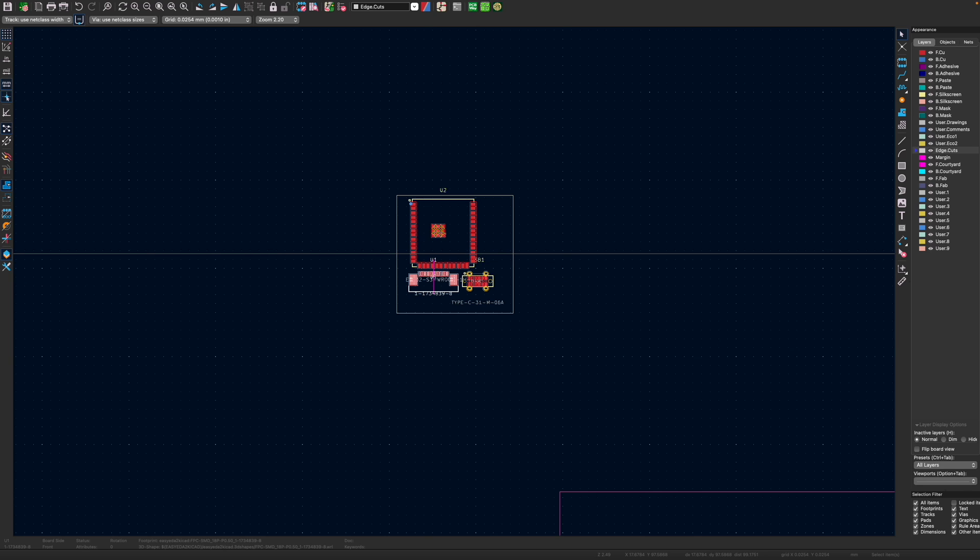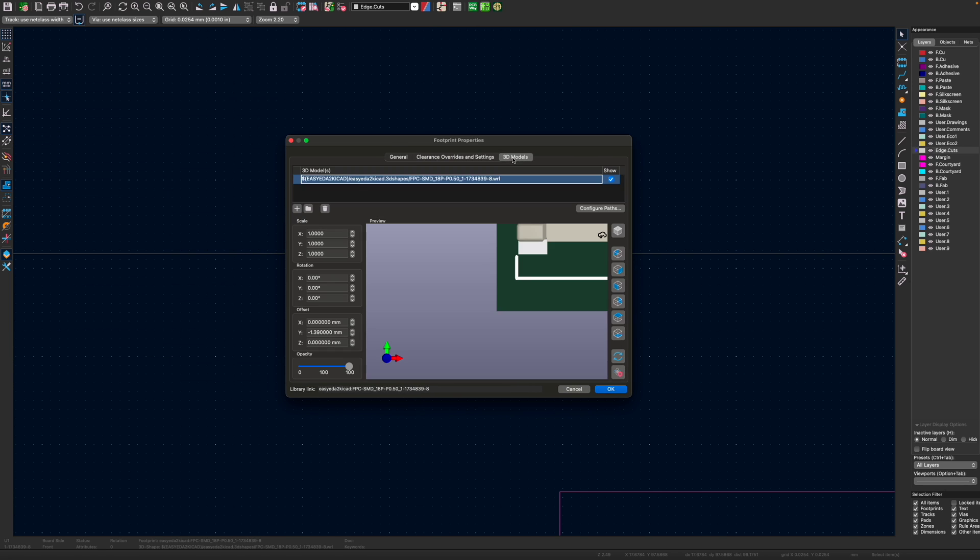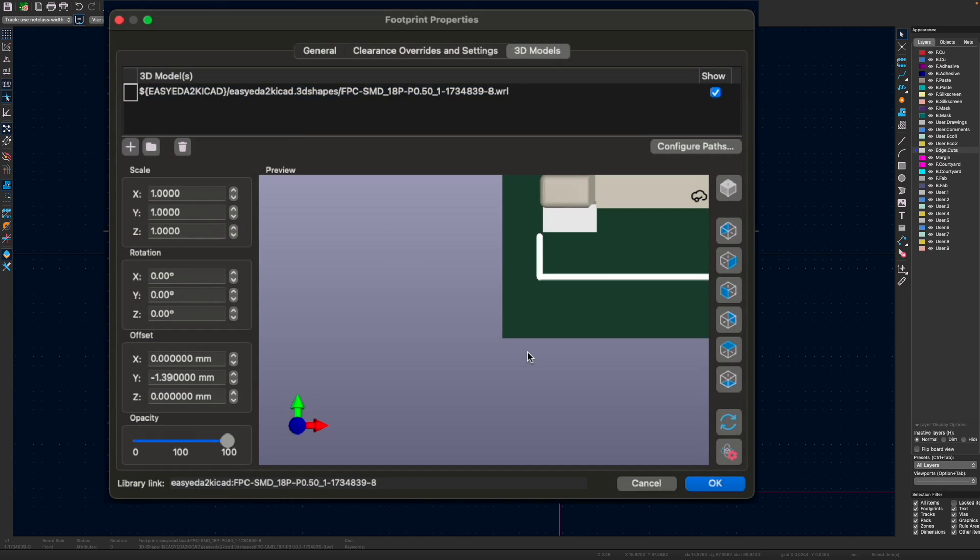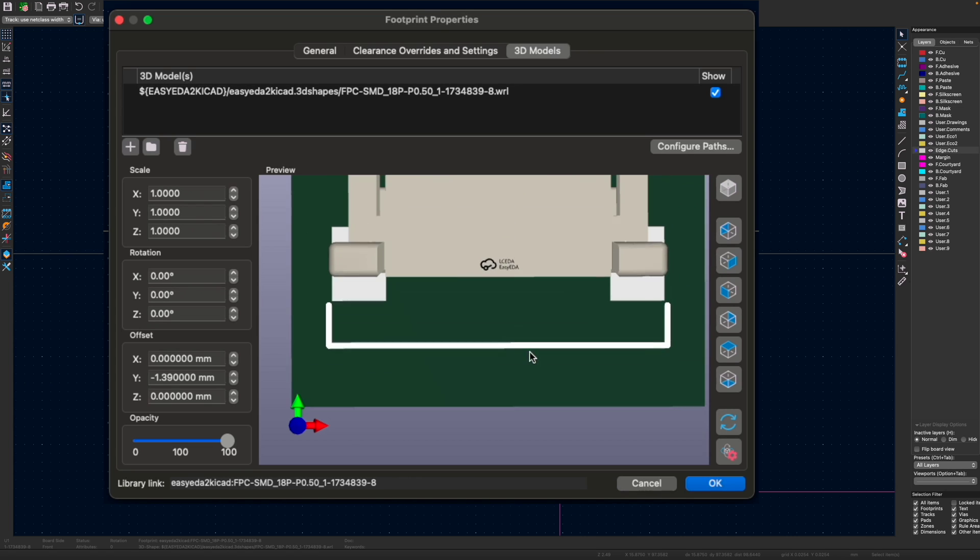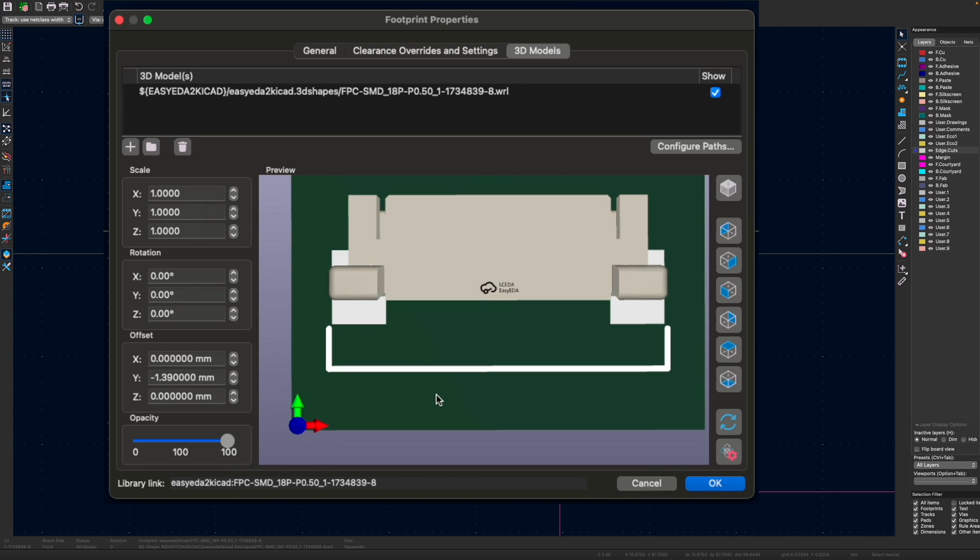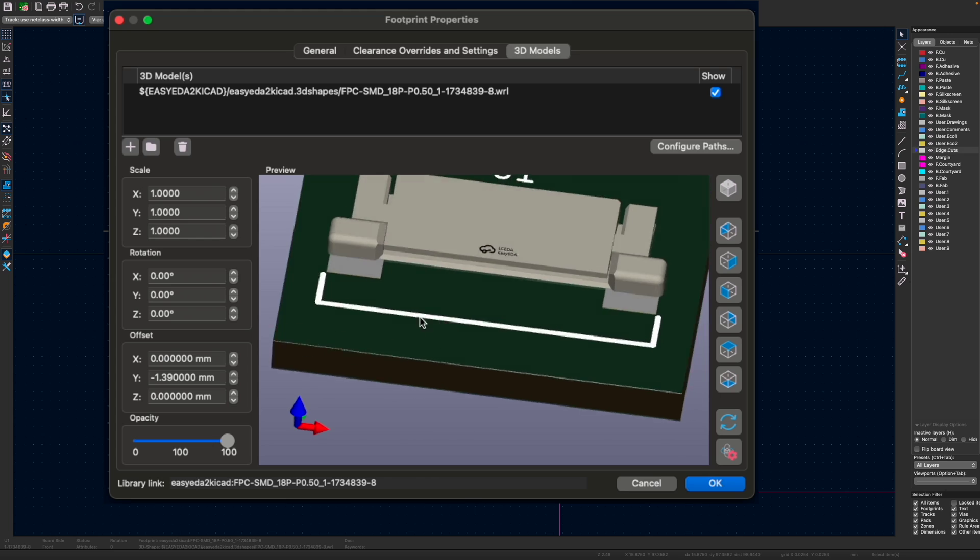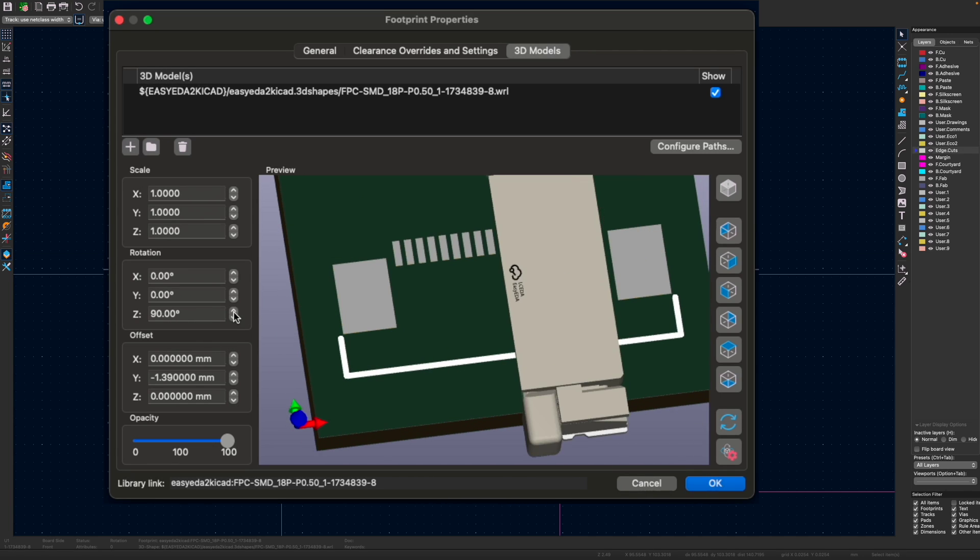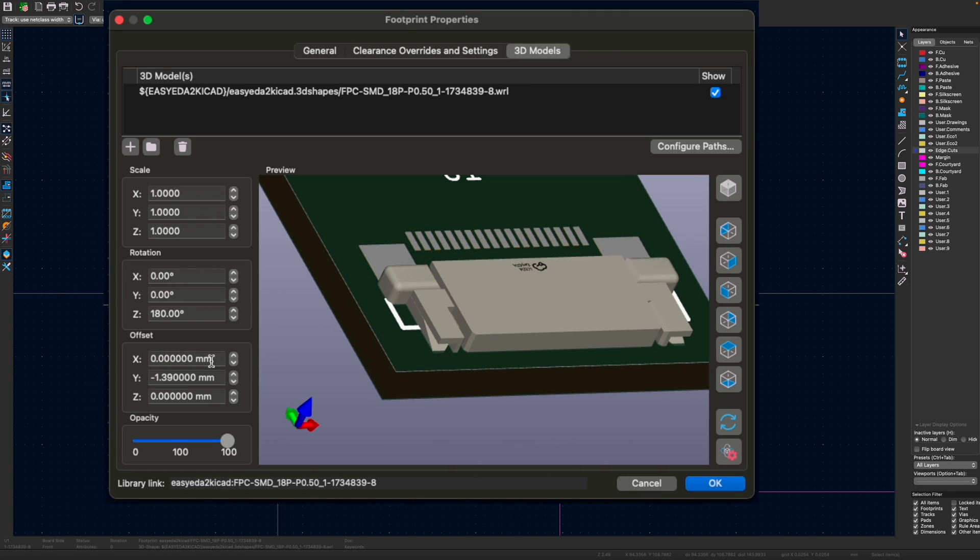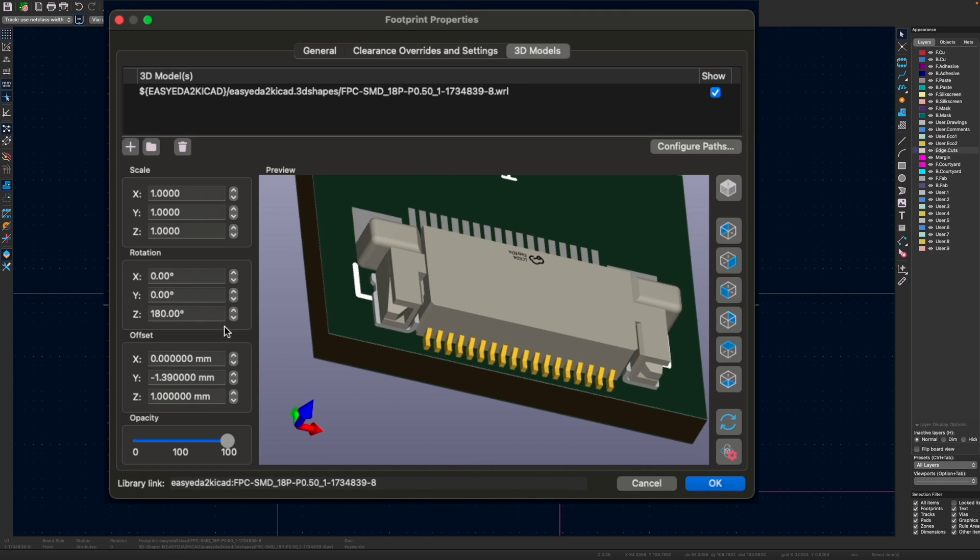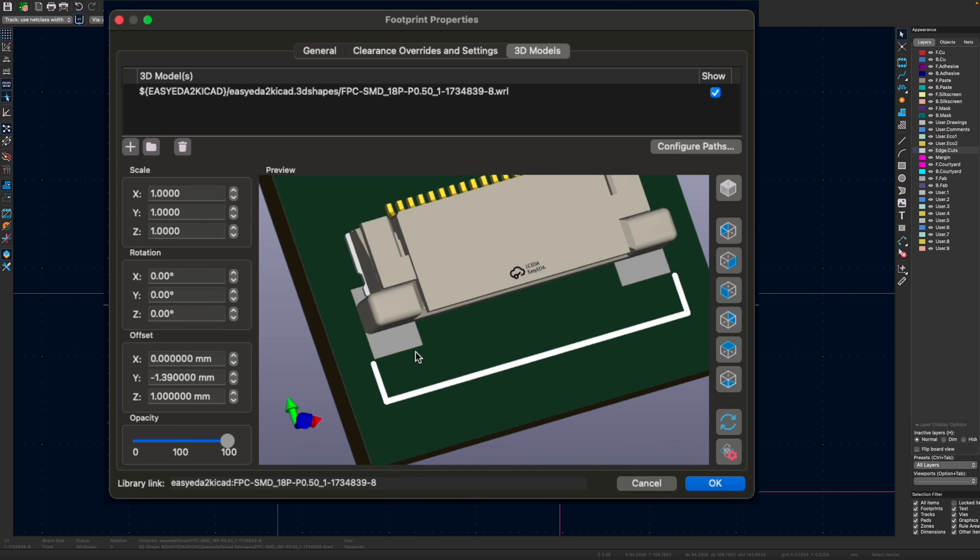So we open up the footprint editor. Go to the 3D model. Just need to position this so we can see it. And now we can adjust this model so that it's correct. So I think it needs to be rotated by 180 degrees. And it needs to move up. So there's our component. So actually it was rotated correctly.